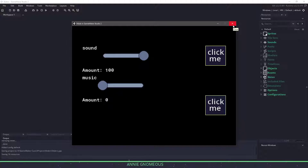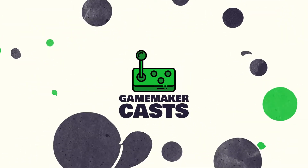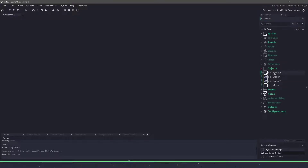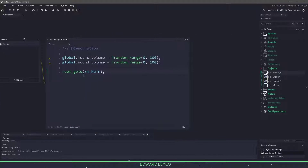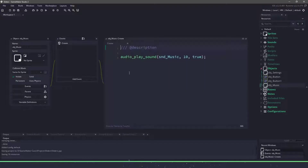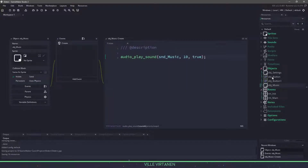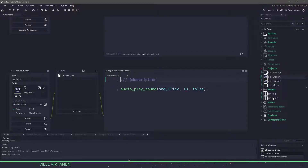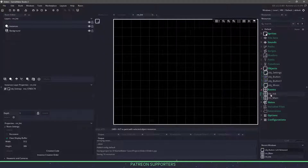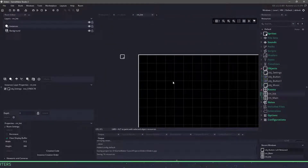So let's close this and roll the intro and get right into the coding. In my project here, I have a couple things already set up. I open up the settings object, and in the create event, you can see I have two global variables: the music and sound volume. This means we can use these two variables in different rooms without having to refer to this object. I have a music object, and in the create event, we're just playing some music here, and then I have the buttons which will play the sounds. In room main I have the two buttons and the music, and then in room init I have my settings object which will switch the rooms.